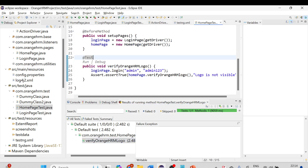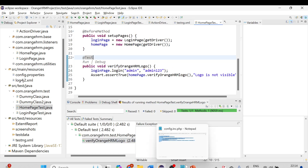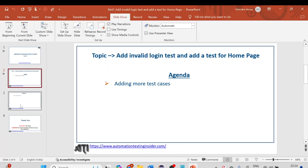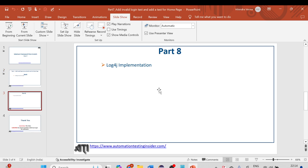This is how you can add different test cases in your script. This is all for today. In the next session, part 8, we are going to implement Log4j in our script for the logging mechanism. Thank you for watching, have a nice day, bye.